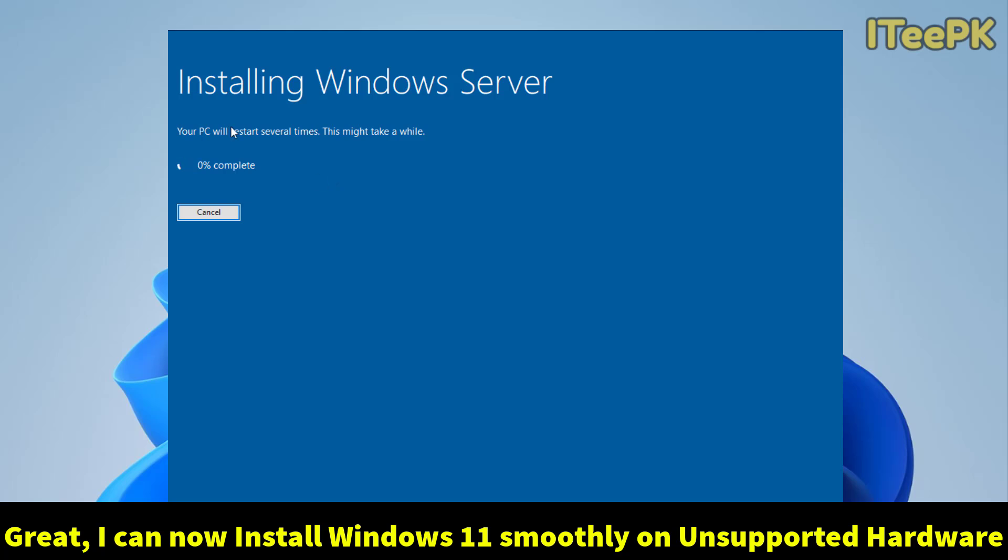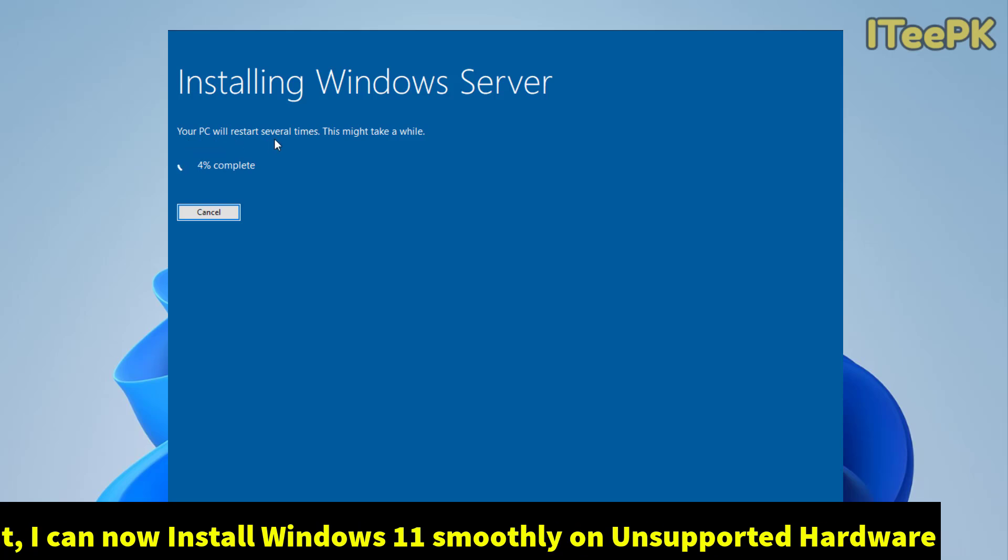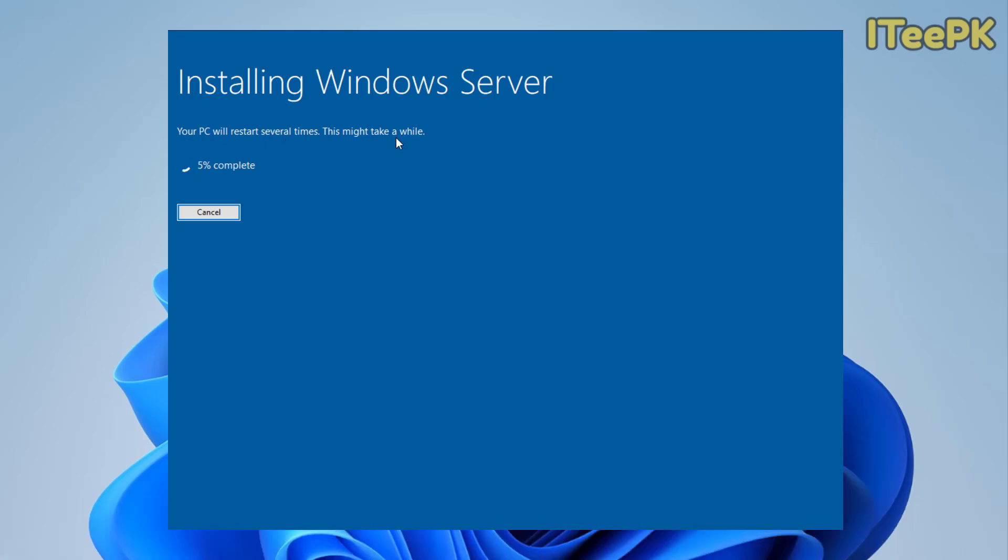And here, this is installing Windows 11 on my unsupported Windows 10 PC. And my PC will restart several times. That's perfect.